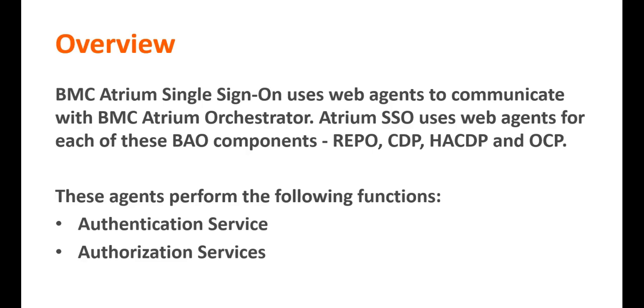BMC Atrium single sign-on uses web agents to communicate to BAO. There are web agents for each of these BAO components: Repository, CDP, HACDP and OCP. These agents perform the following functions.